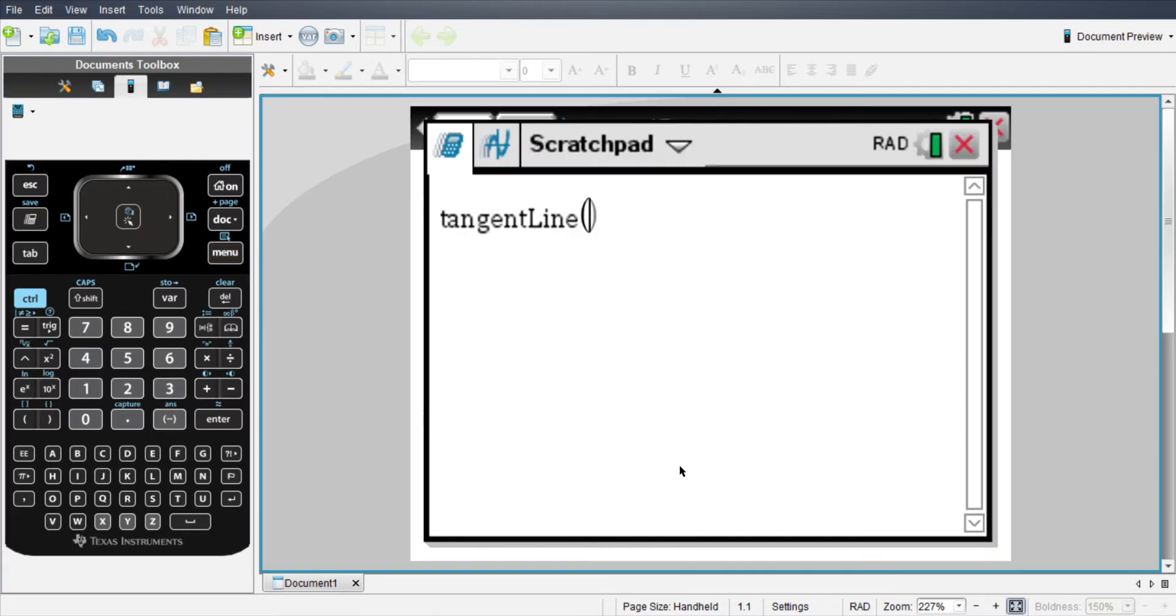So then 4 and then 9 for tangent line. It's going to pull up the tangent line function followed by a set of parentheses.